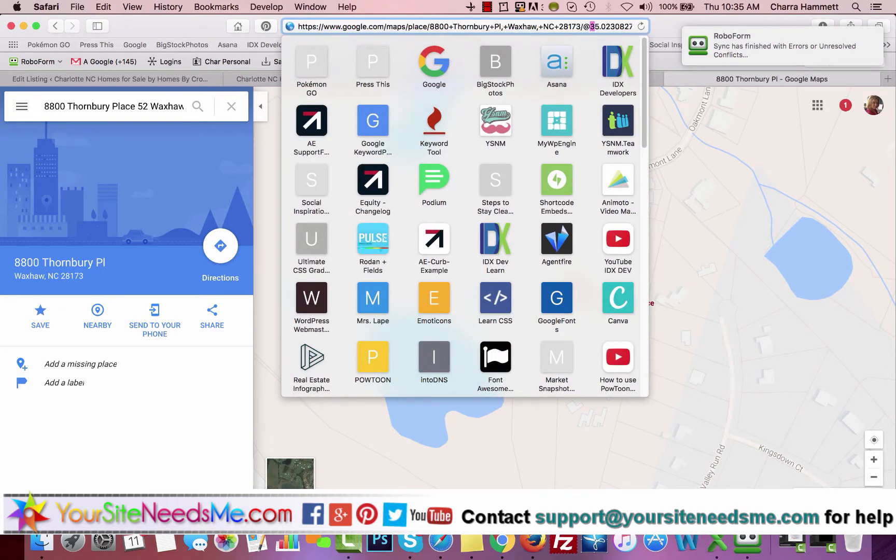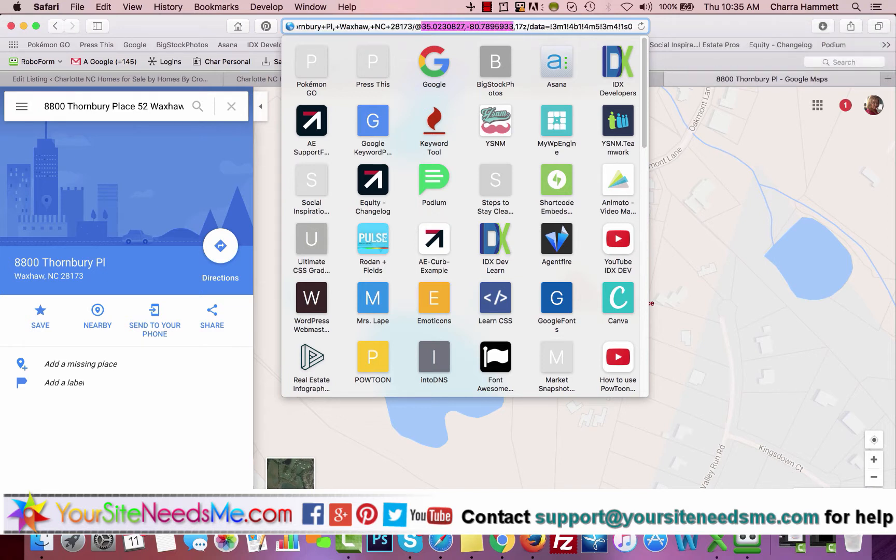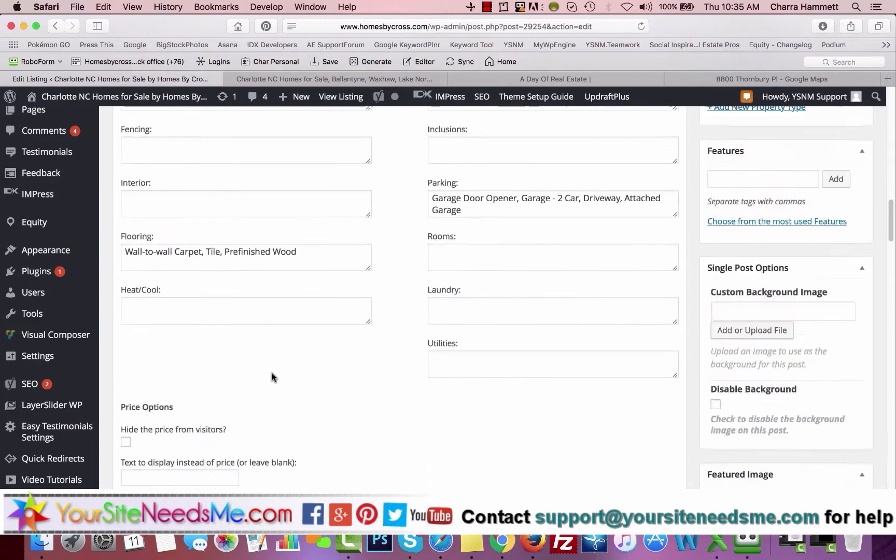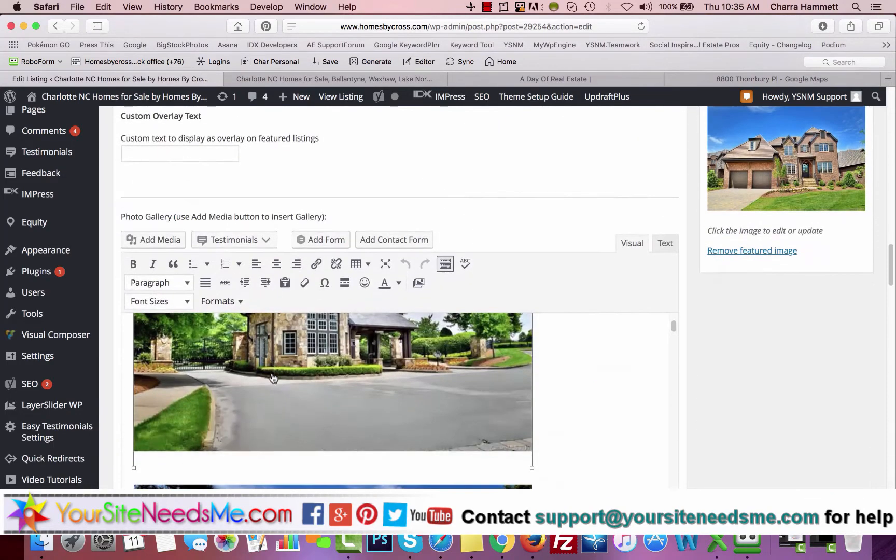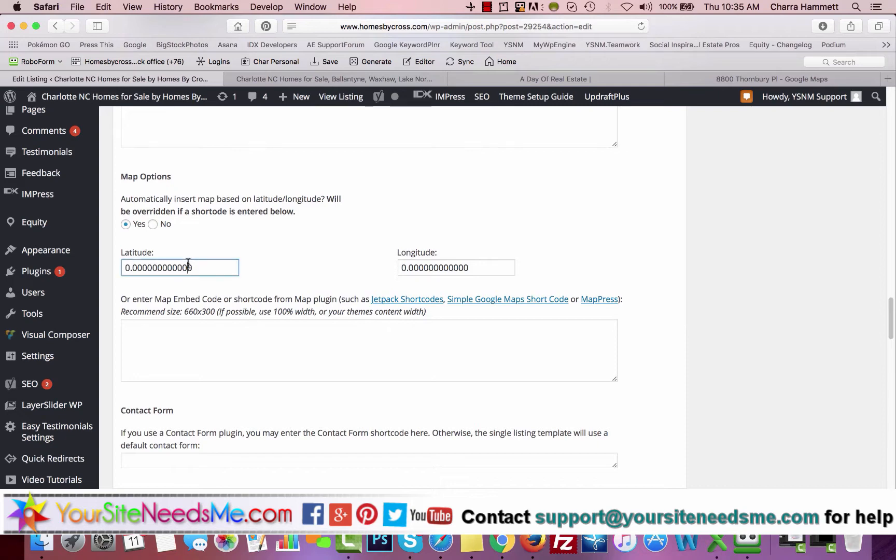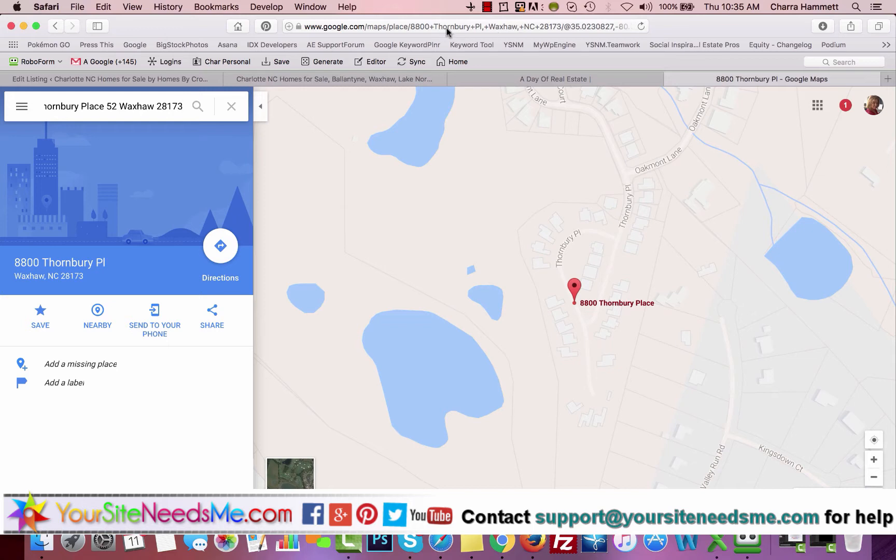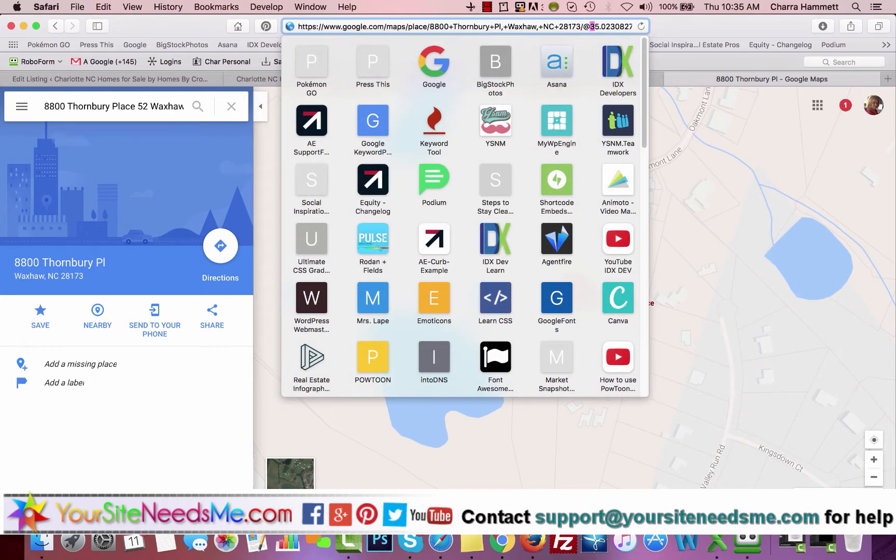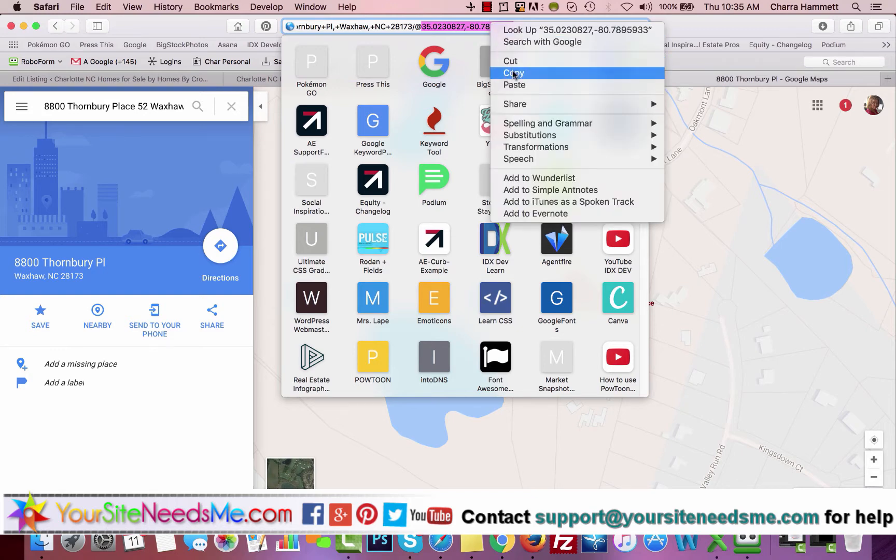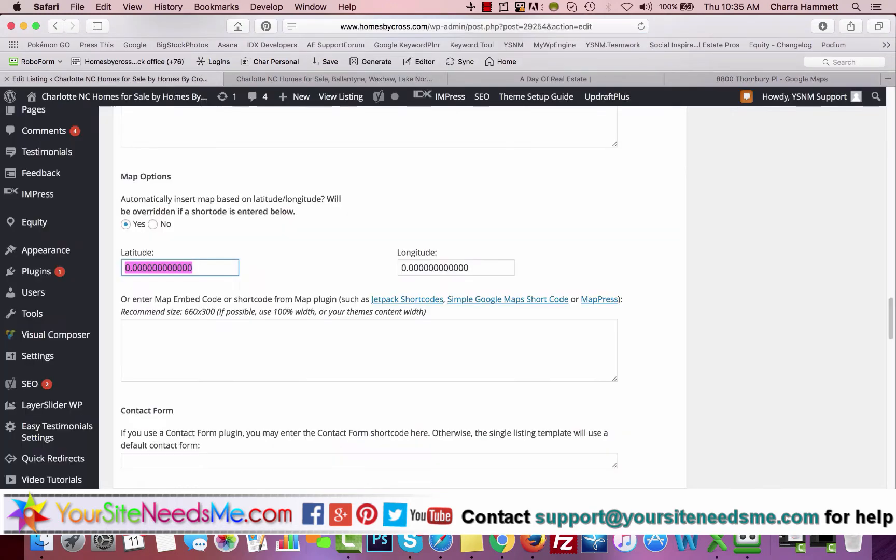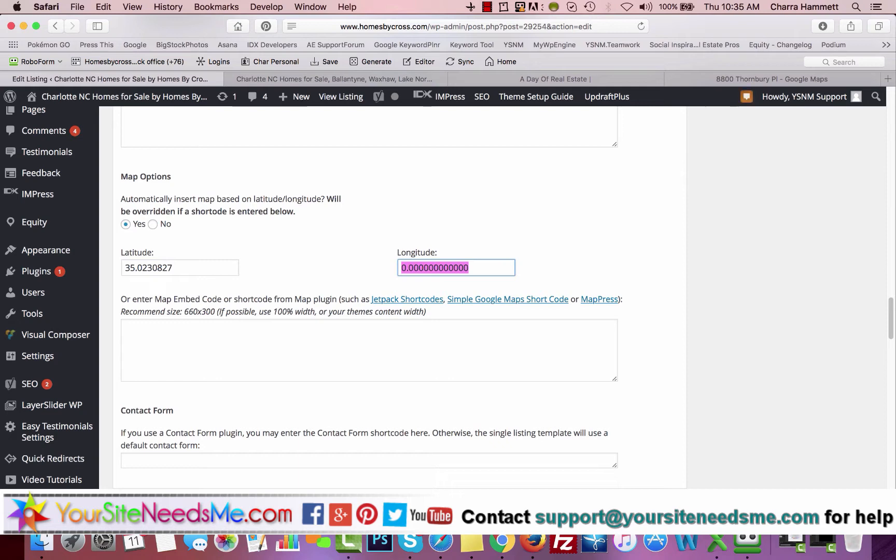Once you have that, you can copy the latitude and longitude, which are here and here. You'll notice it has a 17 zoom after it. So I copy both of these and then I come in here and paste. Then I'll cut the second part out and delete the comma and paste here.